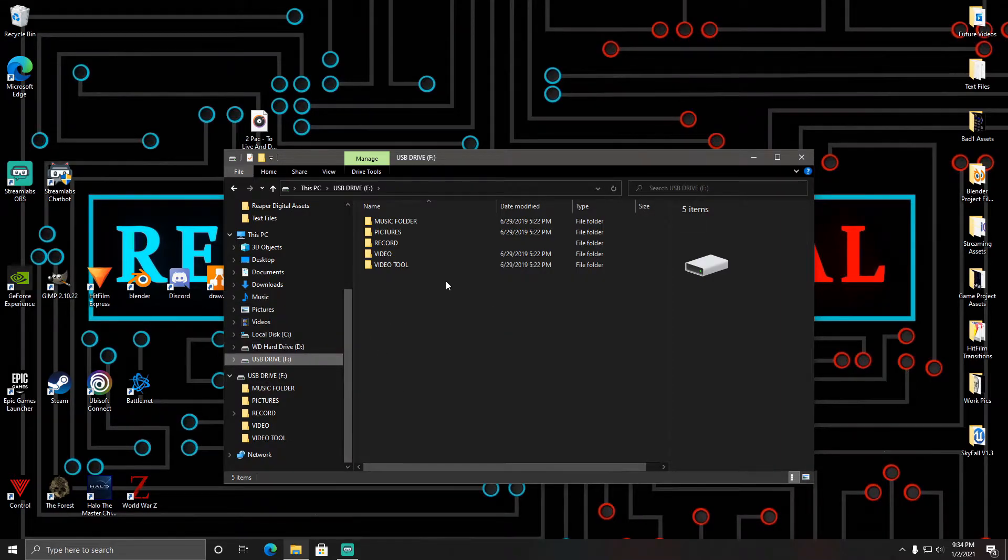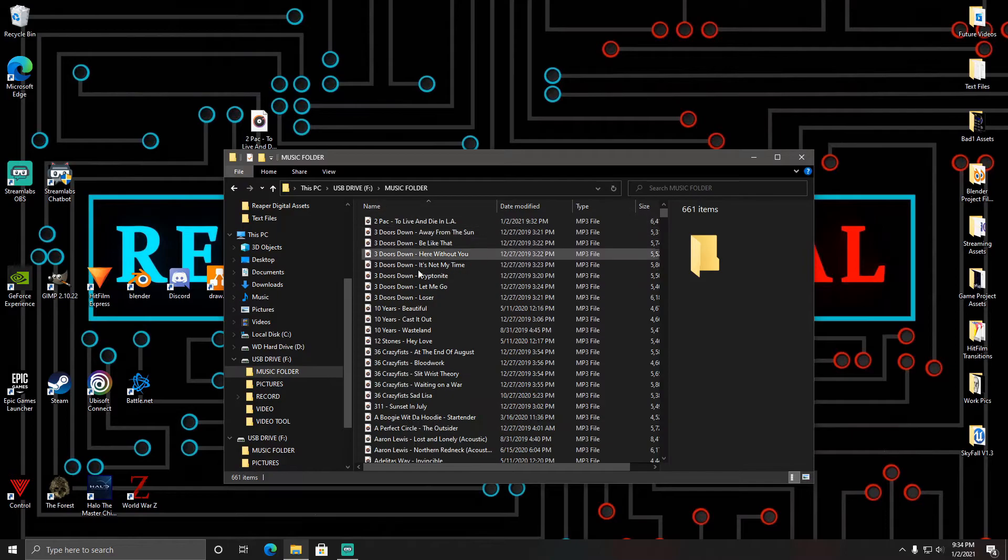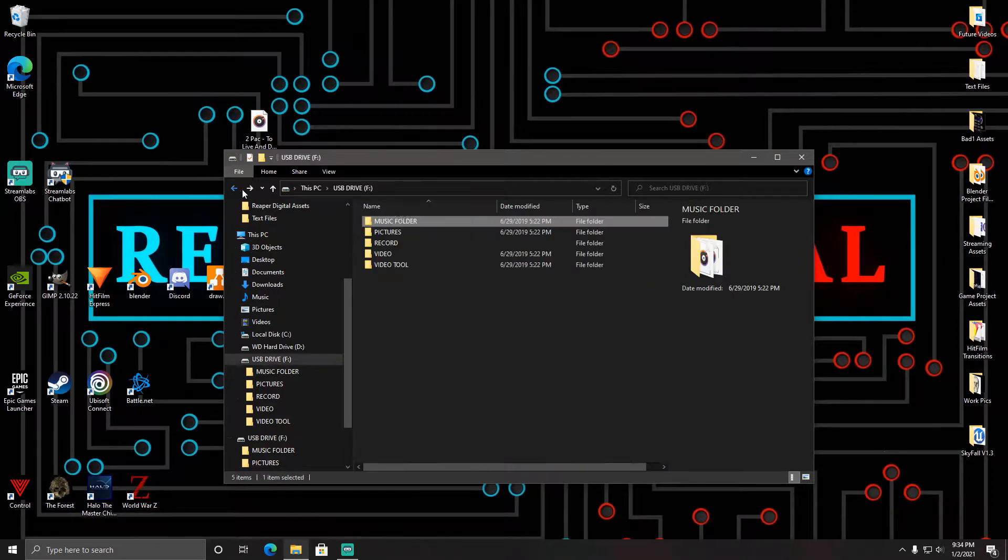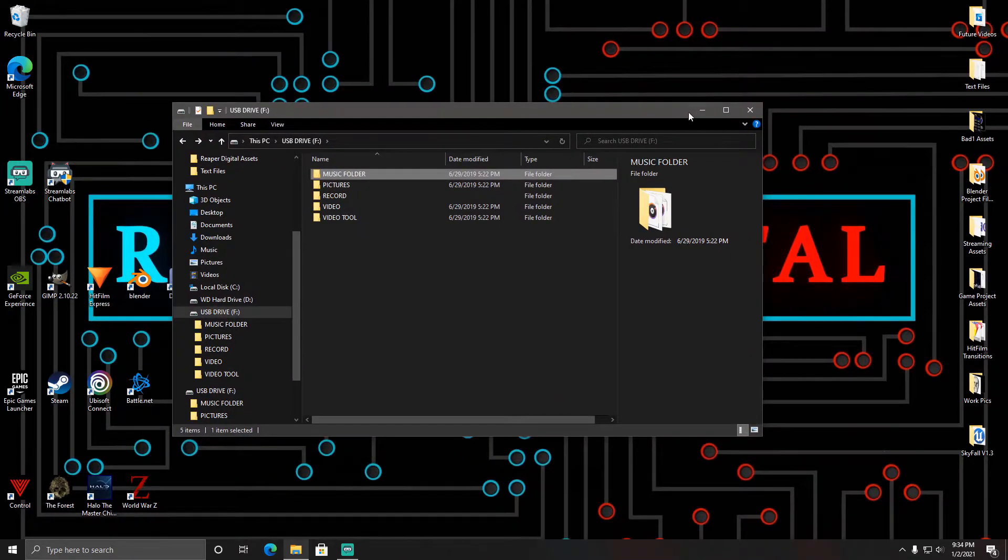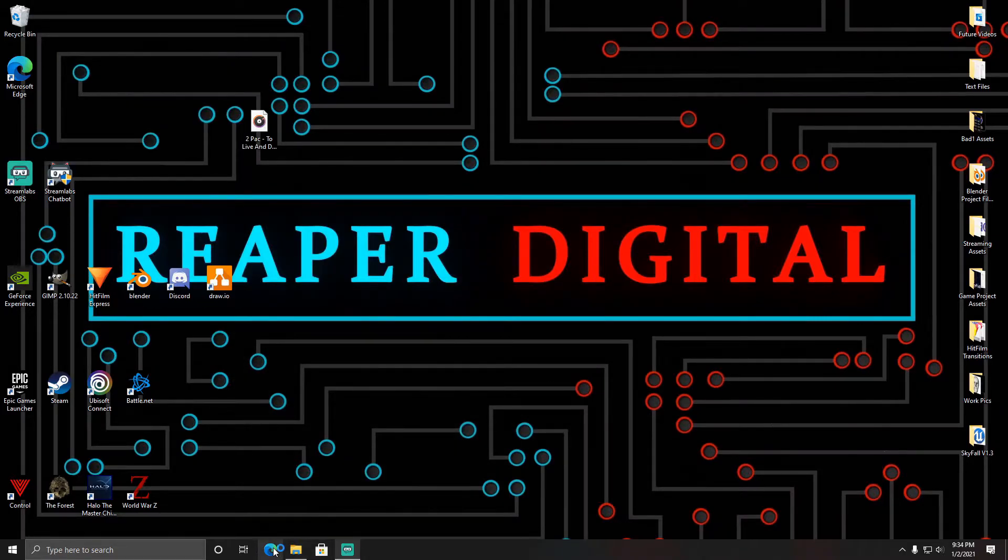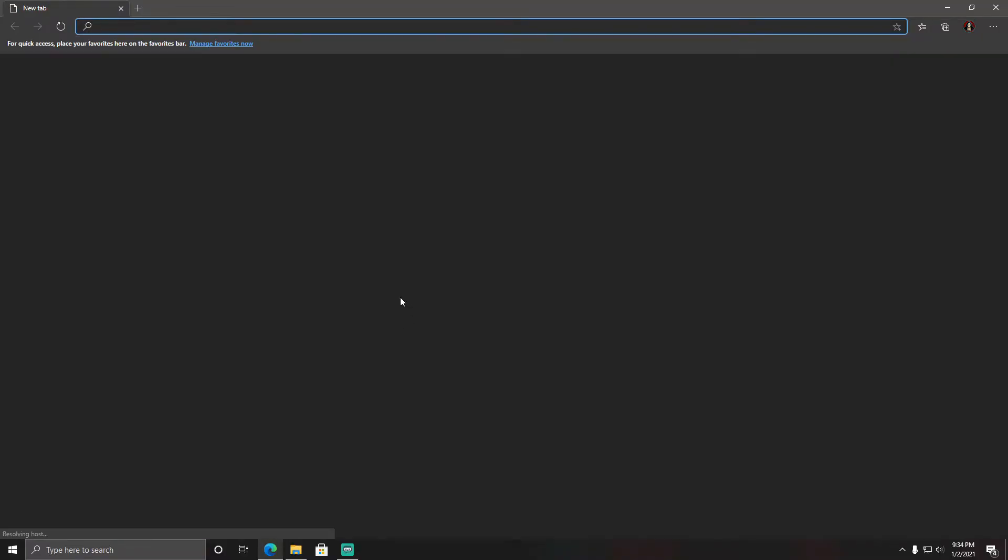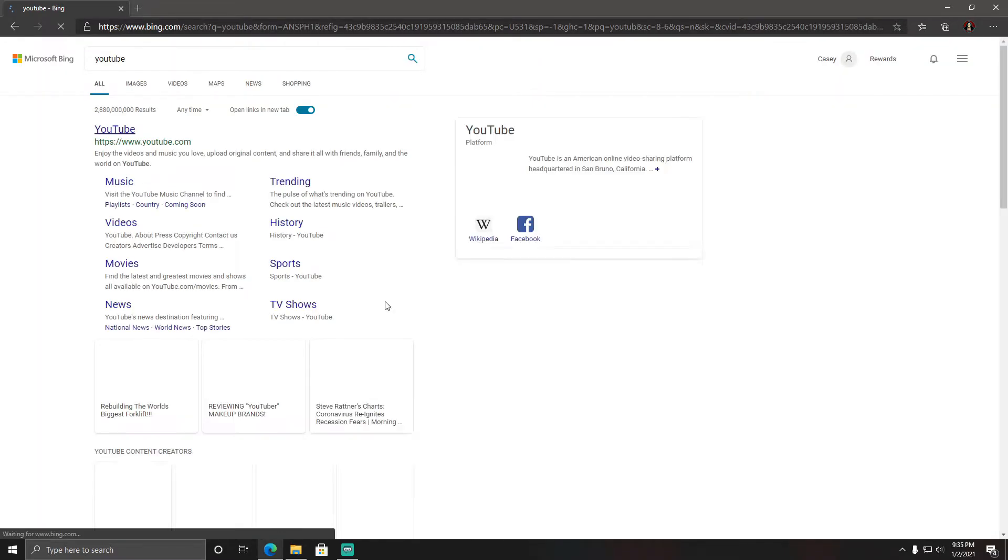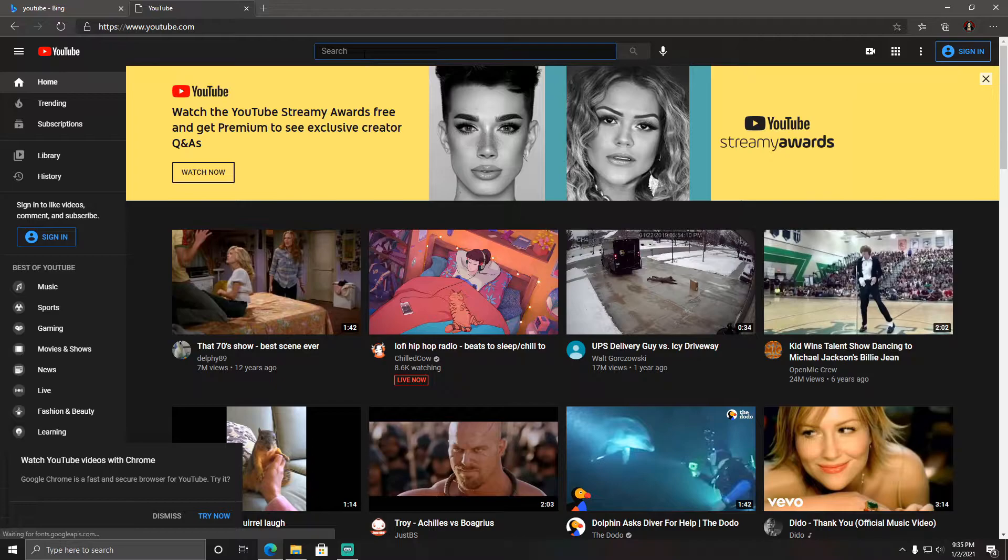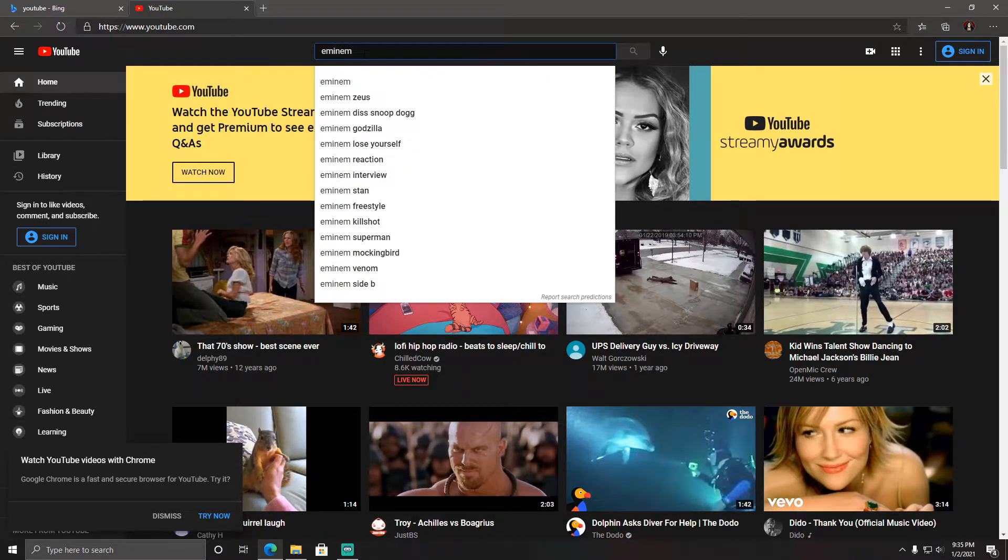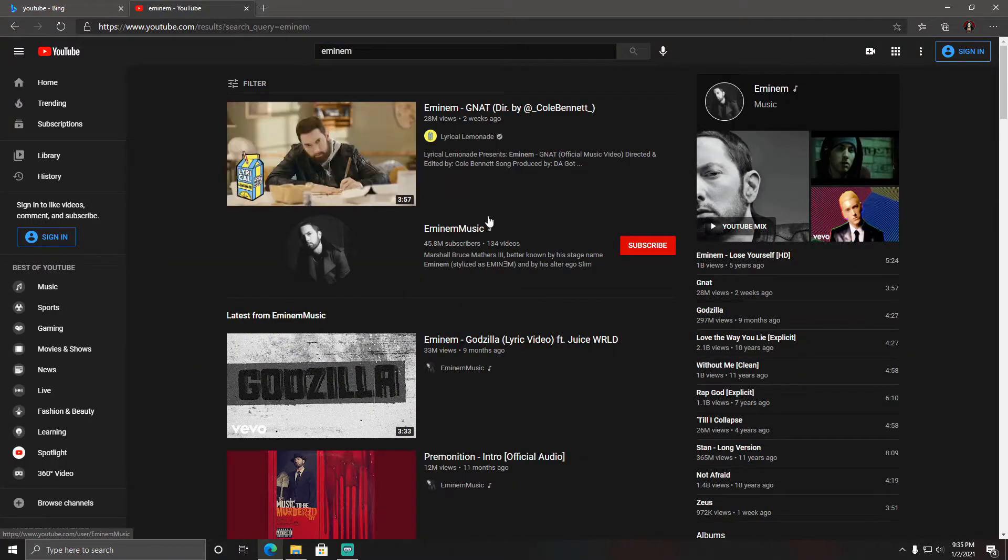Here's the music folder you're going to want to drag and drop the files into. We're going to minimize this folder screen for now. Go to YouTube on a web browser and search up a song that you want to download. Doesn't matter what song it is, it's all your choice.